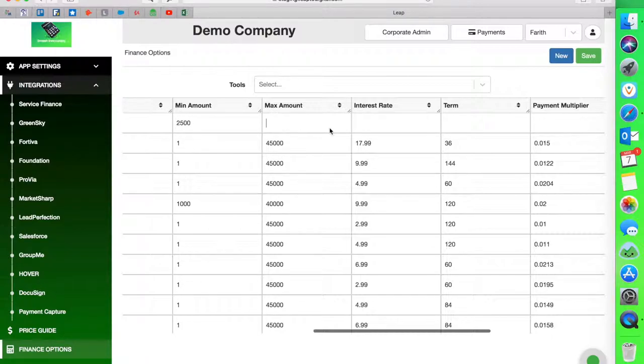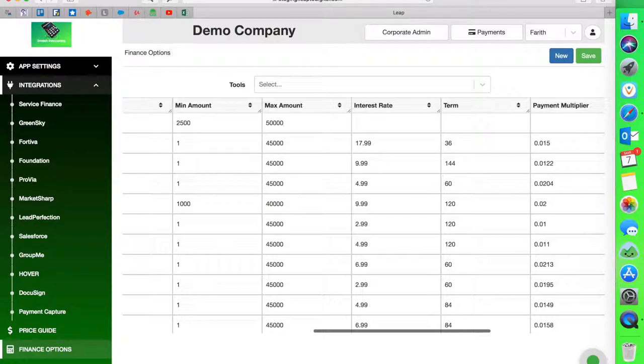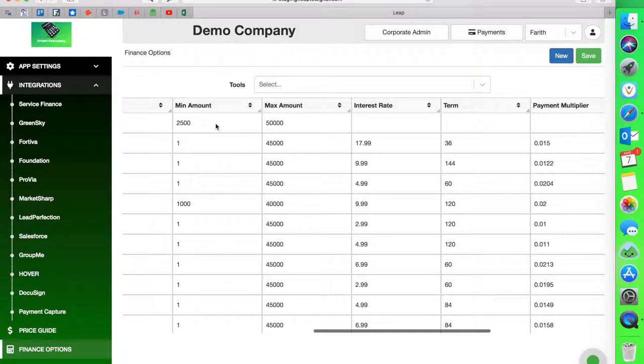What this will do is filter this option. So when the rep is looking at the iPad, they will only see the options that qualify for the dollar amount they're trying to get approved. So it's pretty neat. That way your reps don't calculate or submit an application for an amount that is higher than what they should. That's why I have my maximum minimums here. So this loan can only be financed between 2,500 and $50,000.